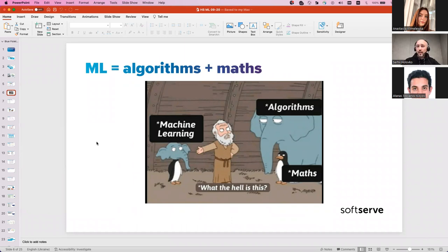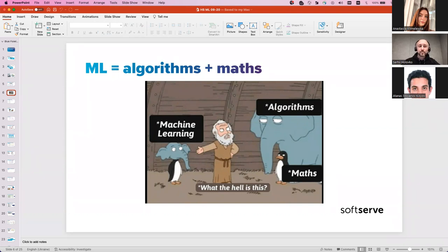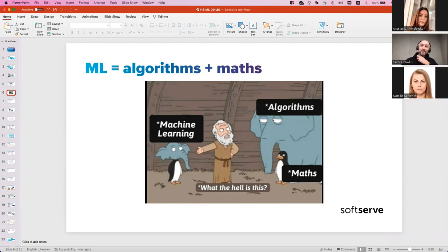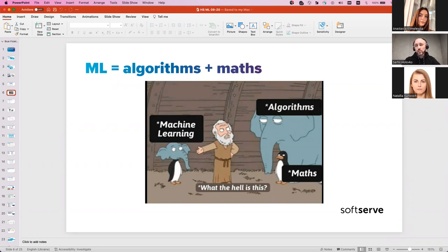Right now I need a volunteer among all the participants — someone who will help me with the next part. The volunteer can just unmute themselves and let me know. It won't hurt, I swear. Natalia — nice to meet you, thanks for being so brave! I want you to pick any number between zero and one thousand. Don't tell me this number.